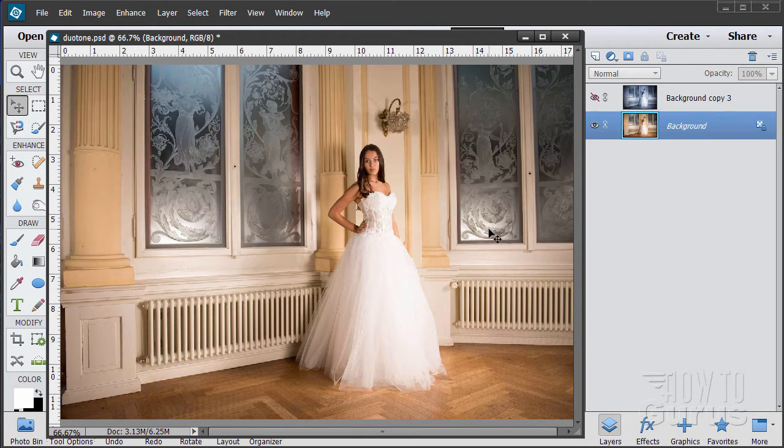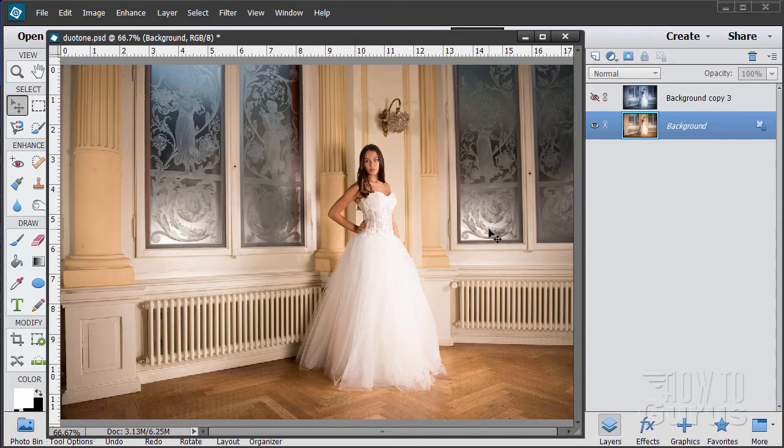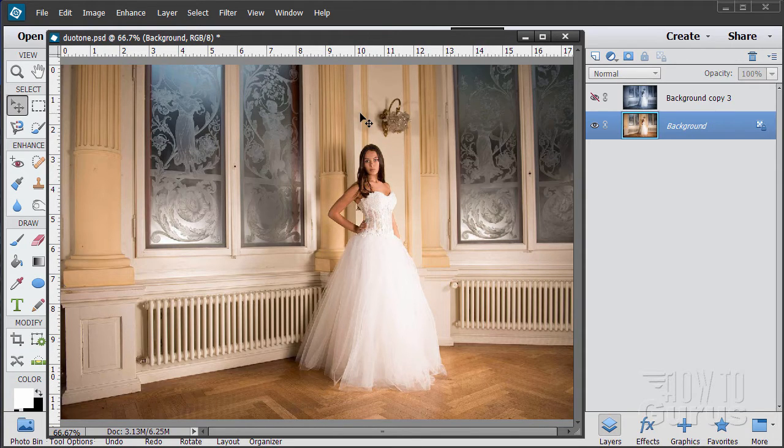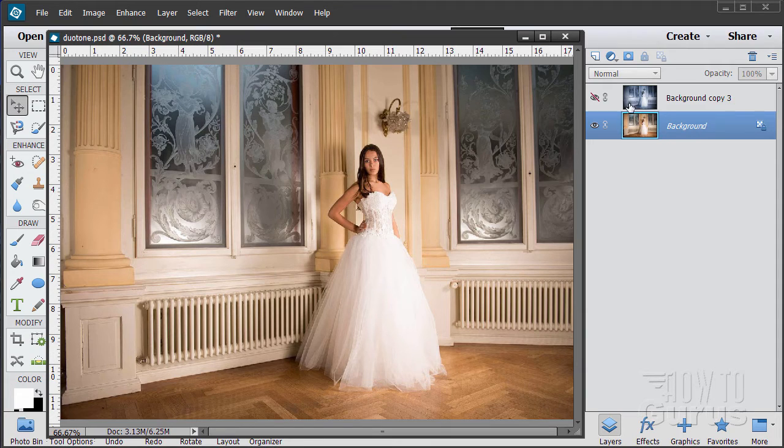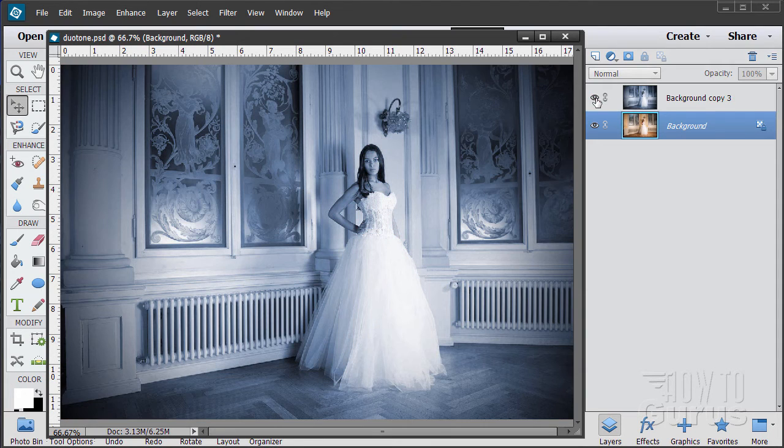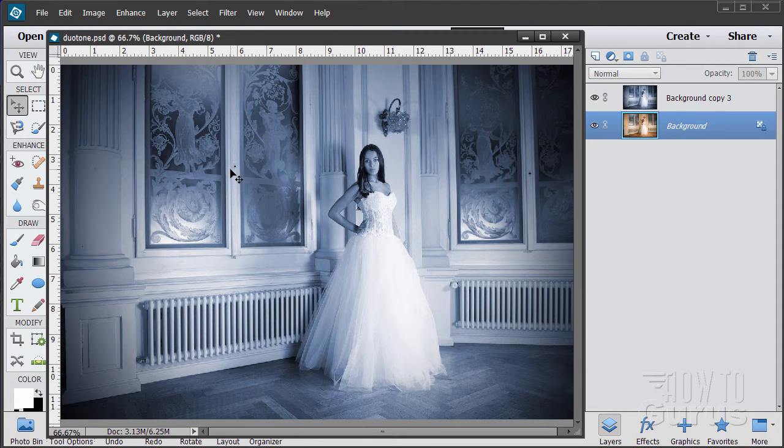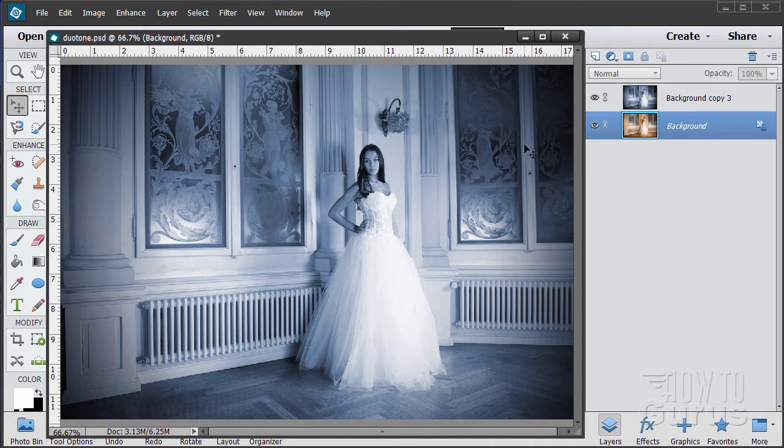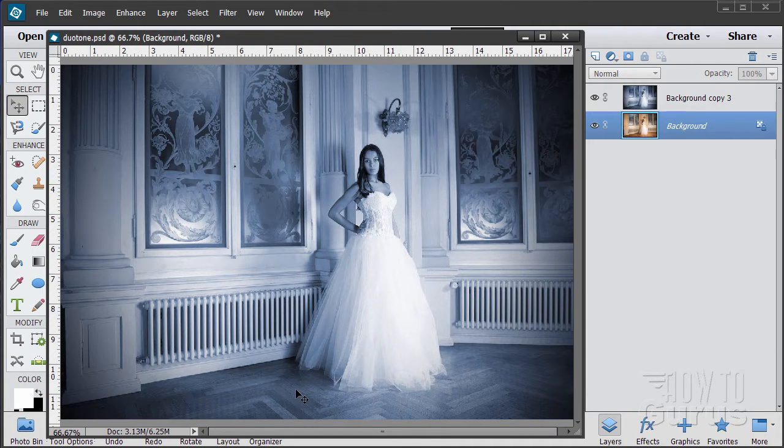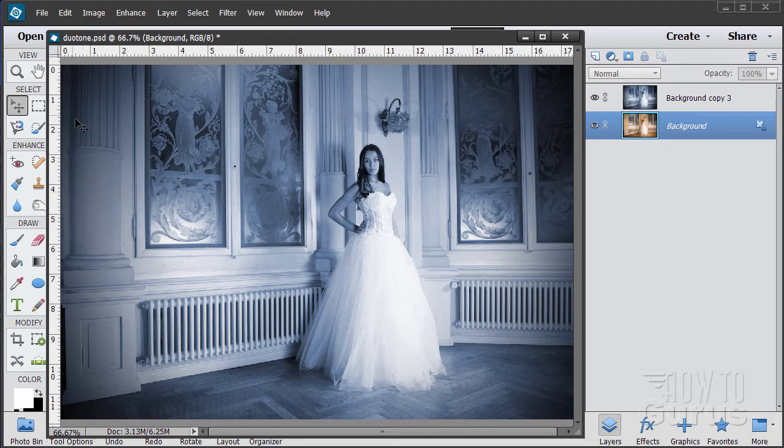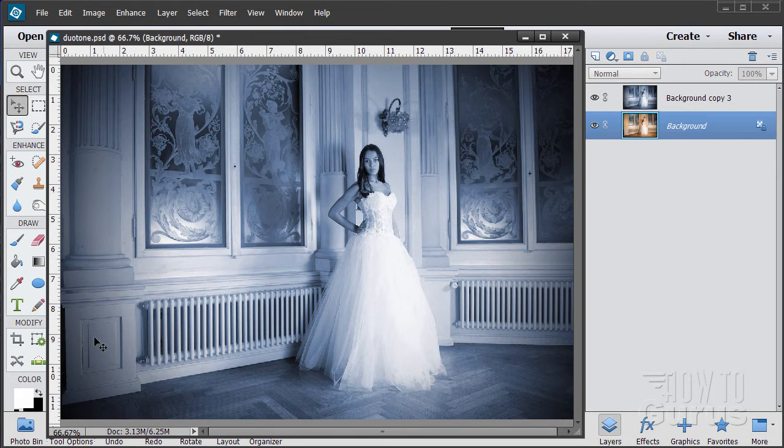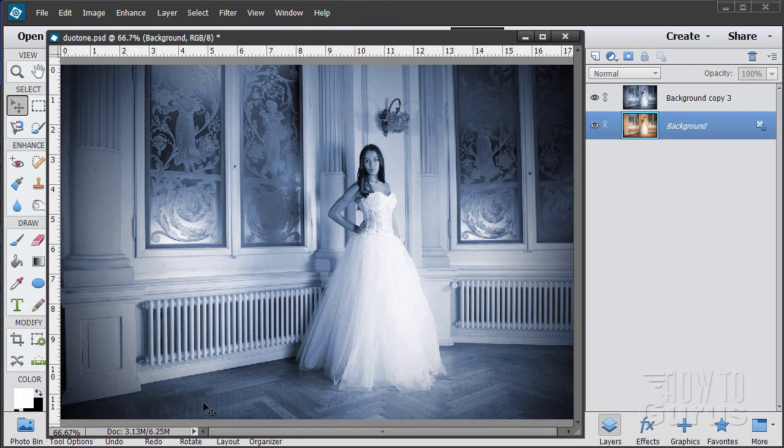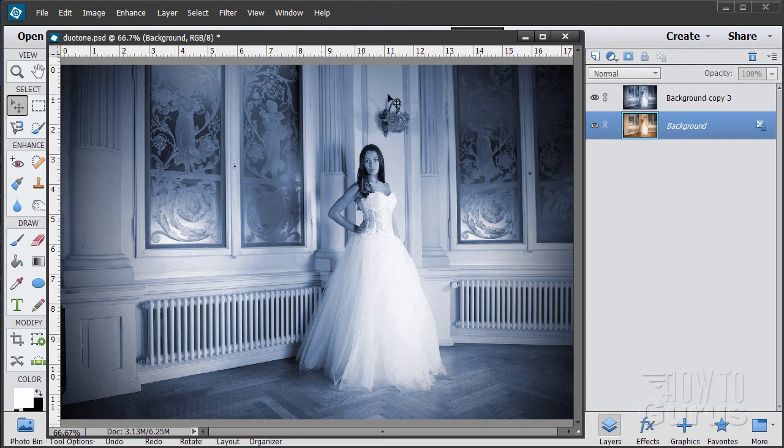In this Photoshop Elements wedding photography project we're going to be giving this picture a duotone look and what we'll be doing actually is going to be a cyanotone look which is giving it a cyan cast. Notice that we have removed all other colors and just left in just the cyan. I've also put in a bit of a vignetting around the outside darkening on the corners to give it more of an old fashioned look. So let's go through the process.